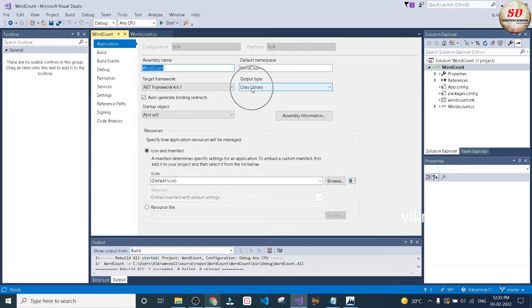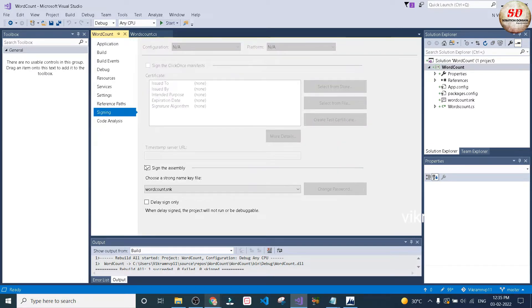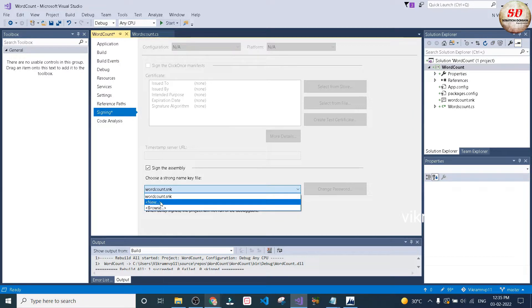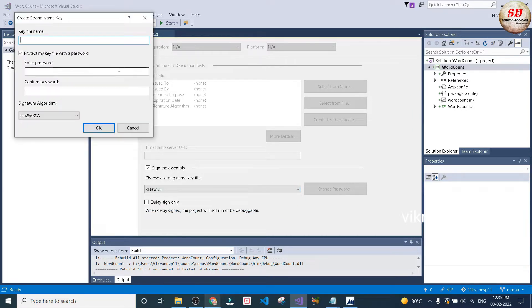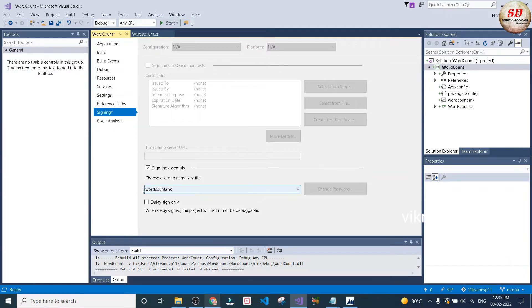If you've created a console application, then in output type you need to select class library. Next, click on signing option and tick mark signing the assembly. Click on the drop down and select new. Here you need to type the strong file name and uncheck protect my key file with a password, then click OK button.